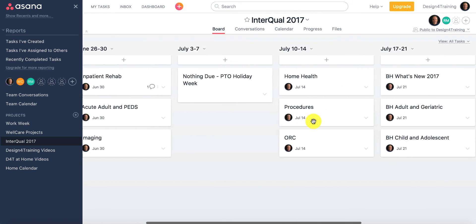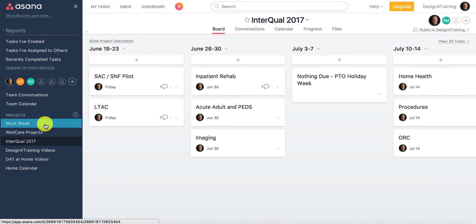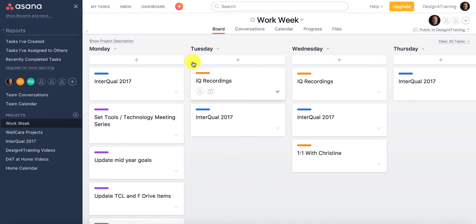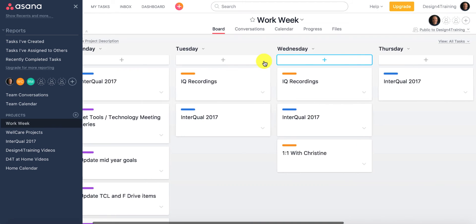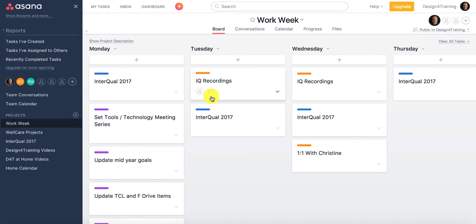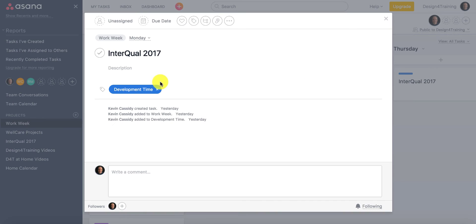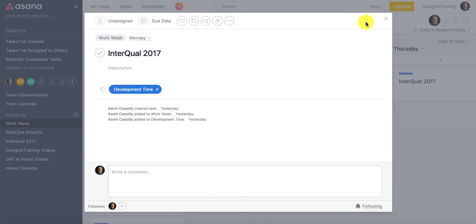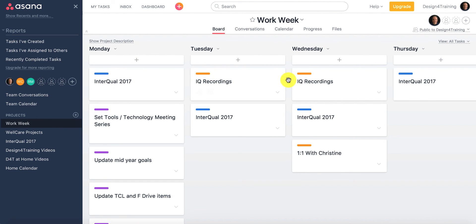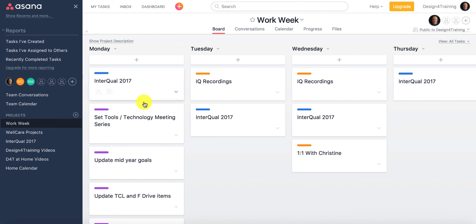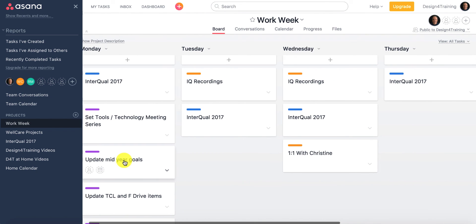You can see I've created multiple projects over here. I've got a workweek project — I use this to assign Monday through Friday tasks, which keeps track of what I'm doing and prioritizing with color coding. For example, my Interqual 2017 work I've color coded as development time. You can just pick any particular card and give it a color code. For me, blue is development time, orange is meeting time, and purple is administrative tasks. So that's just how my day breaks up — development, meetings, and administrative work at the corporate university.